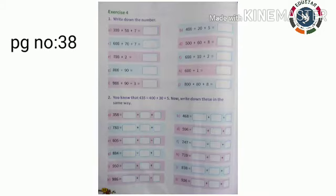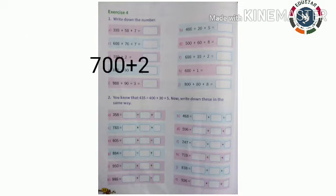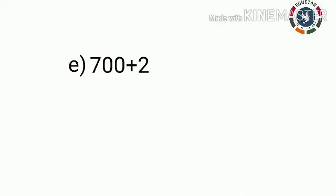Next, turn to page number 38, exercise 4. Now I will explain one sum for you. Now you have to write these numbers in short form.